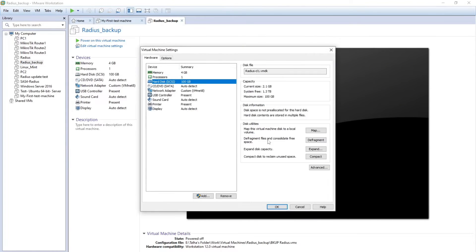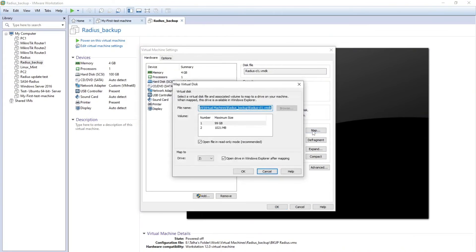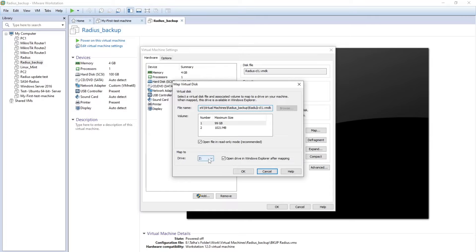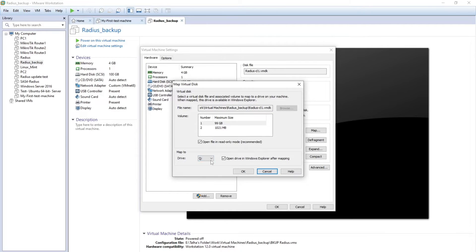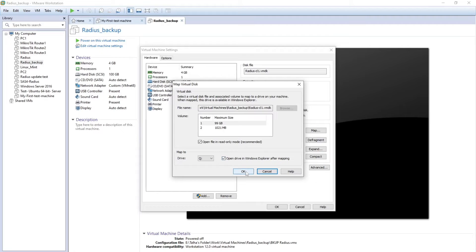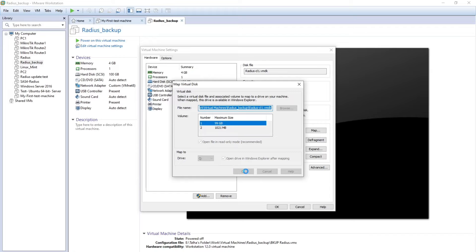Okay, so under Hard Disk I'm just going to click on Map and it will show me to choose what VMDK I want to use and what should be the drive letter. So I'm going to say Q because I don't think I have already a Q drive. Open drive in Windows Explorer after mapping - yes. If I check this one, as I click okay it's going to pop up that drive. So I just clicked okay.